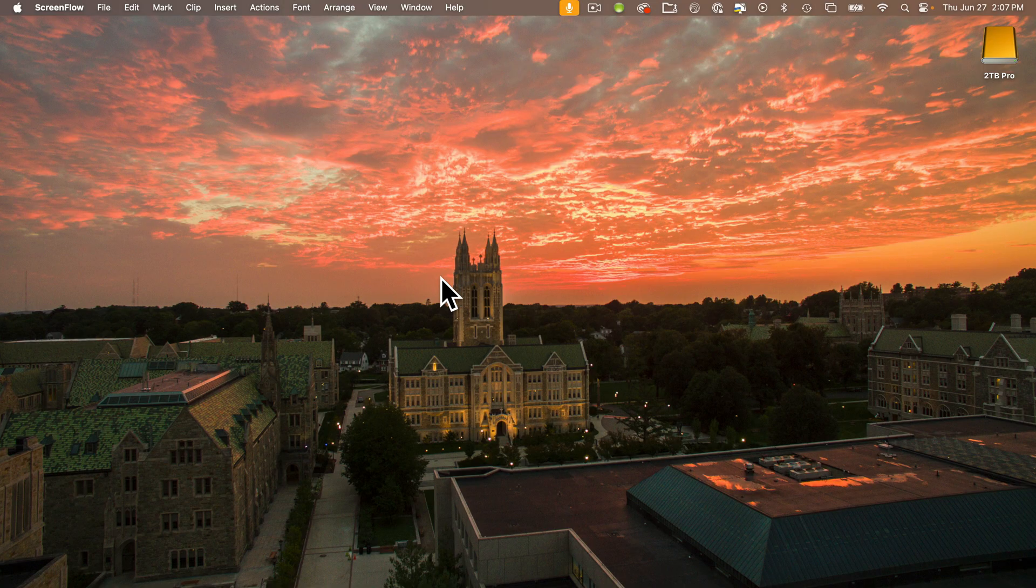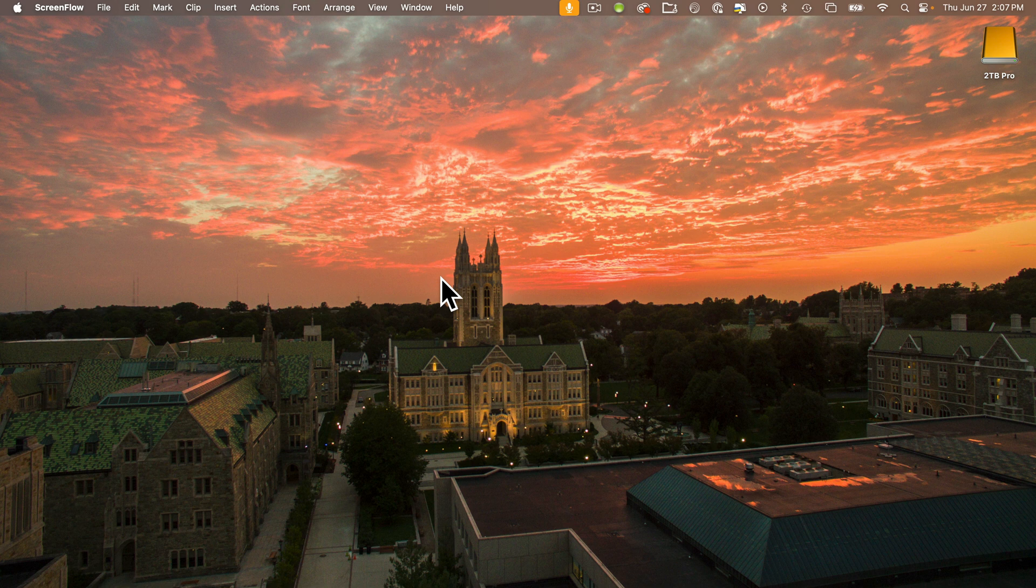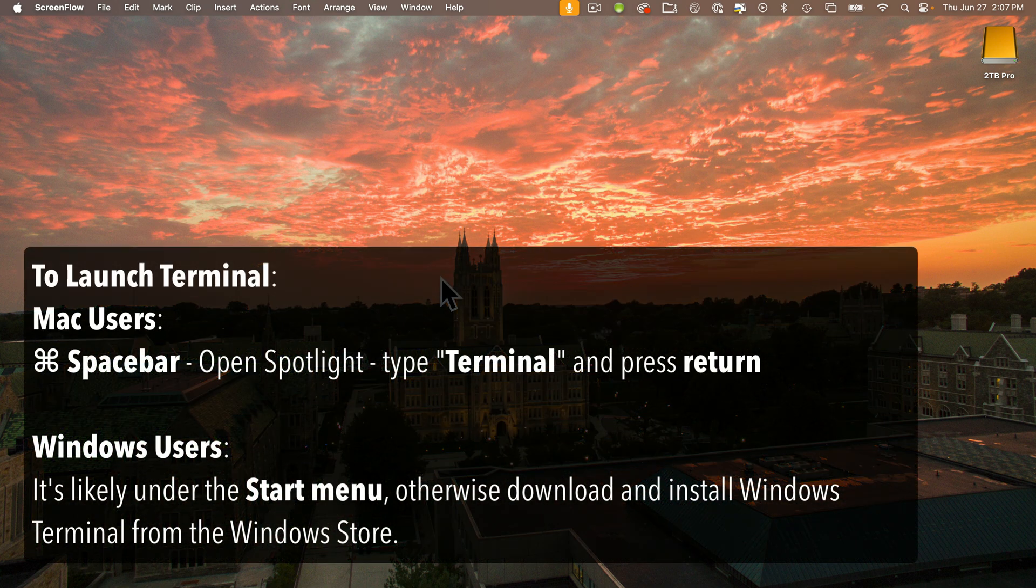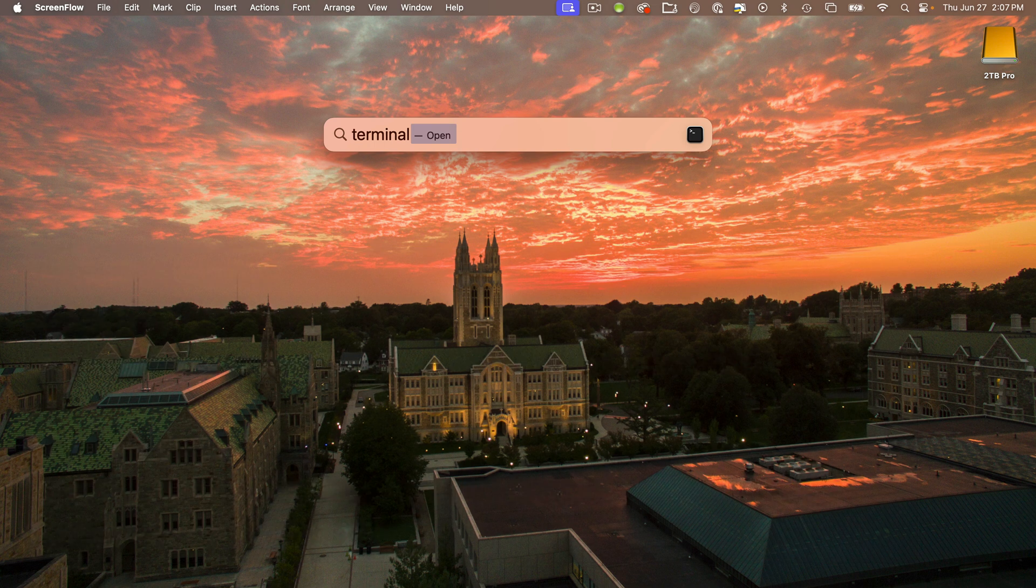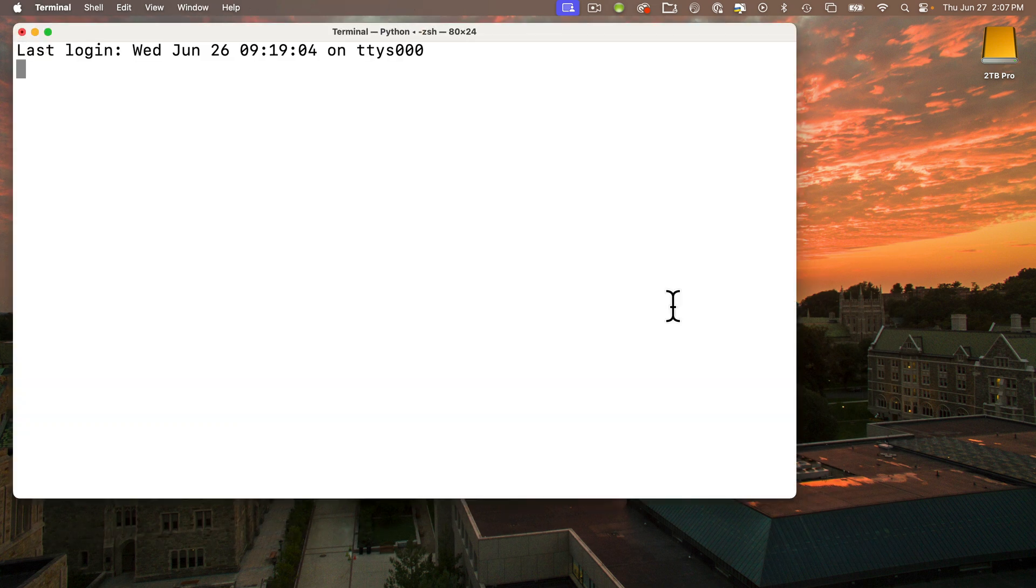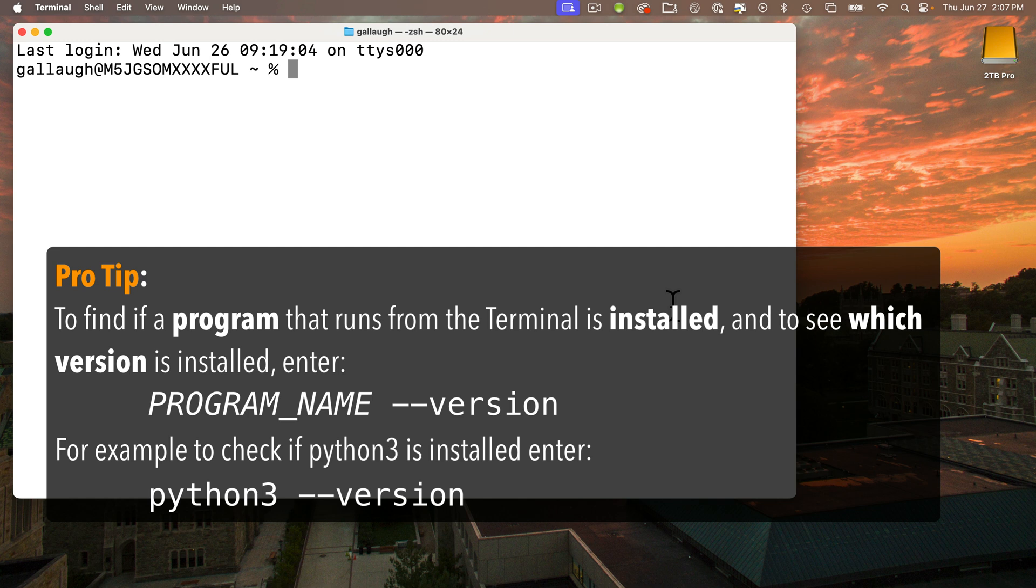In the prior lesson on Circup, we installed the latest version of Python on your computer. If you didn't go through those steps, you can check the version number by launching the terminal program. Mac users, type command spacebar to open Spotlight, type terminal and press return. Windows users, you should find a terminal under the start menu. Otherwise, you can download a terminal from the Windows Store. Now you can check to see if Python is installed and which version by typing Python 3 space dash dash version and press return.